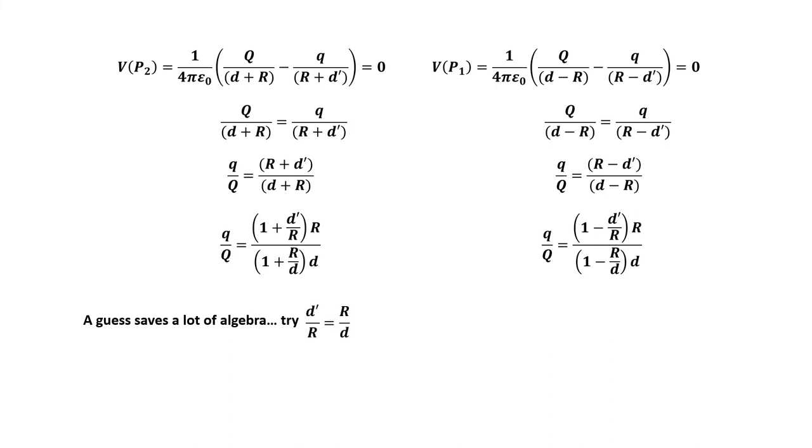Here a guess may save a lot of algebra. Let's try this. This allows a lot of canceling. And we get...